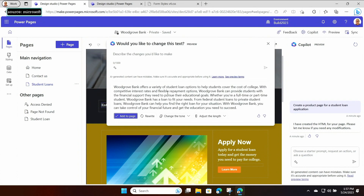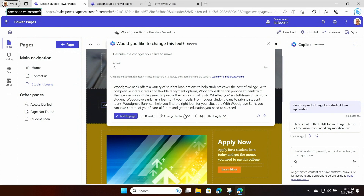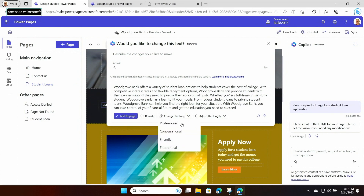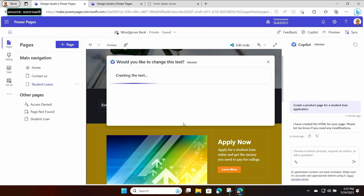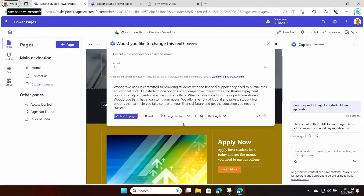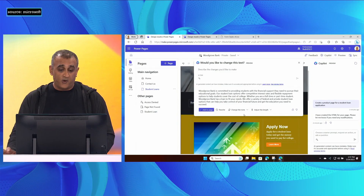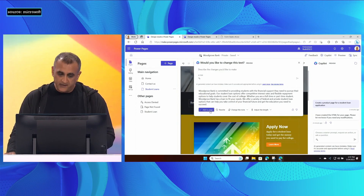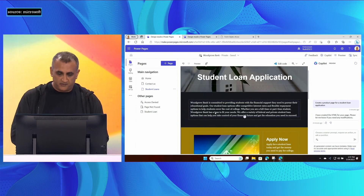Below the suggestion returned, I have some options. I can choose to rewrite, adjust the length — make it shorter or longer. For this one, I'm actually going to change the tone and make it a little bit more professional. We apply that context to the language query, and immediately it returns something which is a little bit more professional. I like this, so I'm going to add it to my page — I simply click here, and here it is in my page.